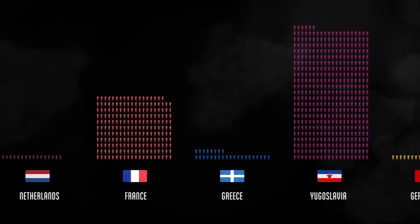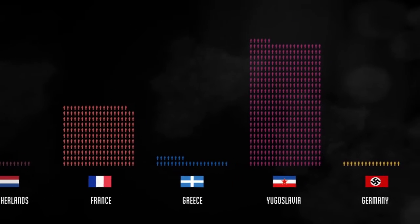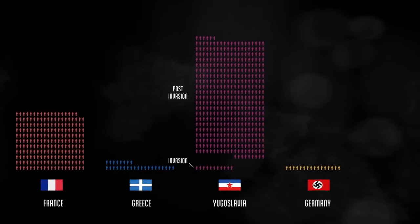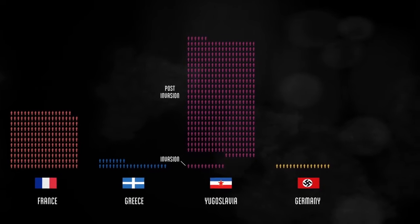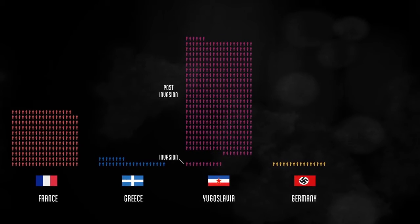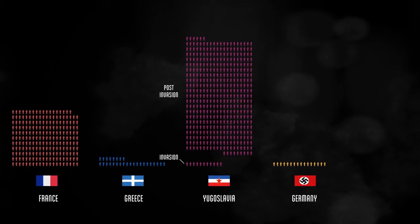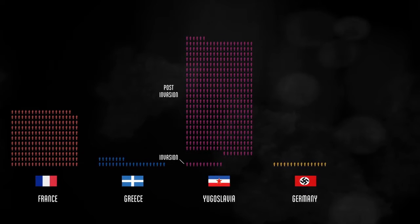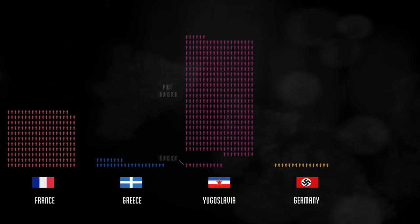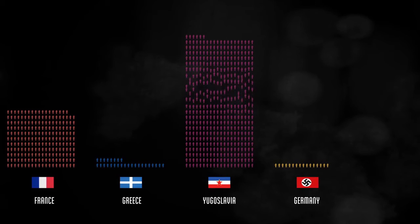Yugoslavia suffered almost half a million military deaths. The initial invasion brought relatively few casualties on both sides, but the deaths mounted under Nazi occupation due to guerrilla fighting, civil conflict, and mass executions.